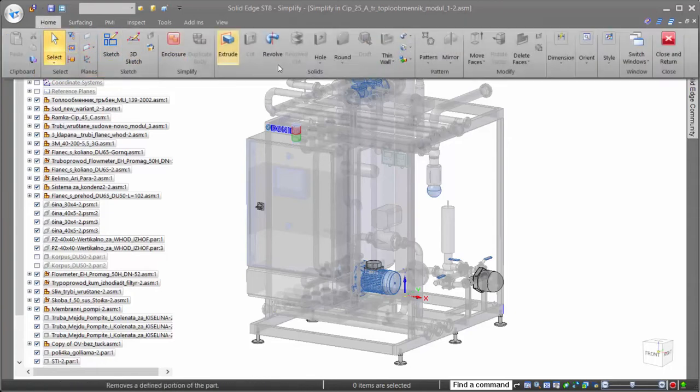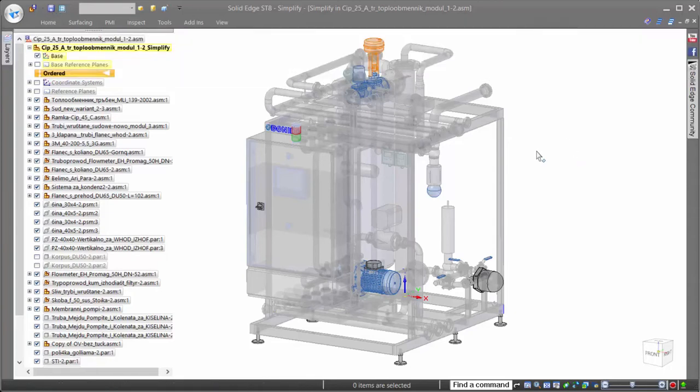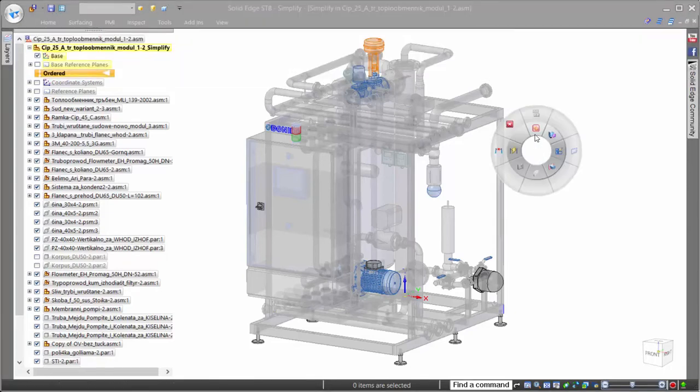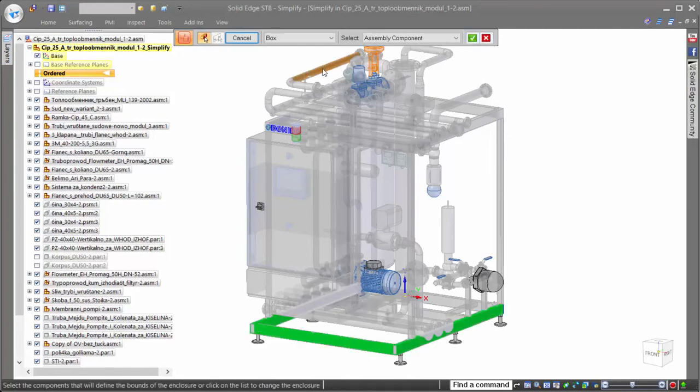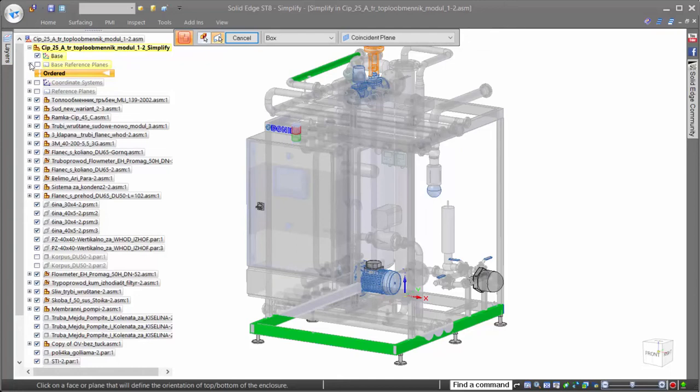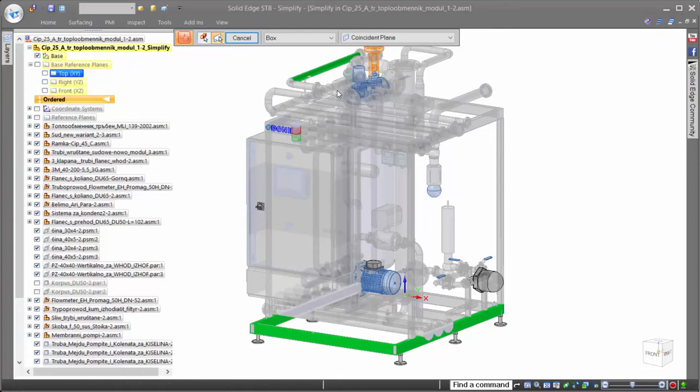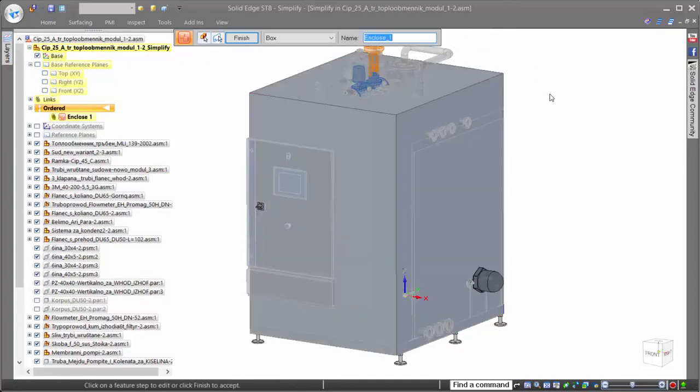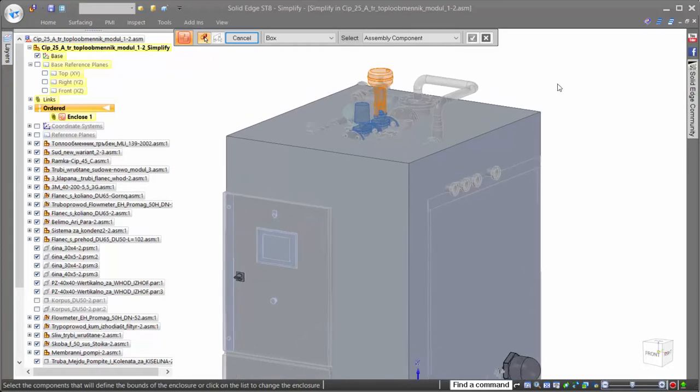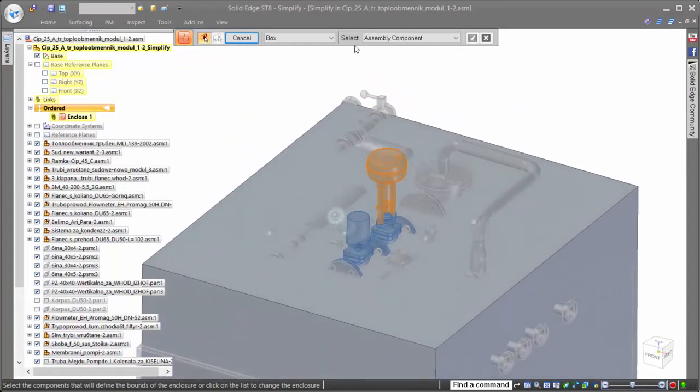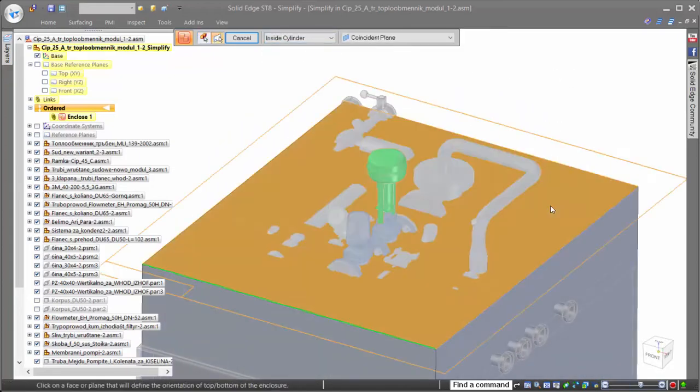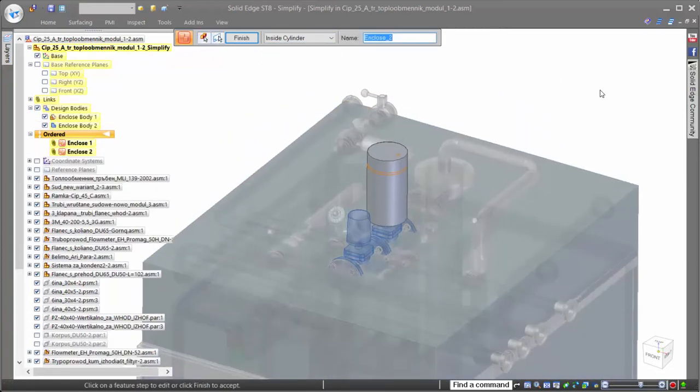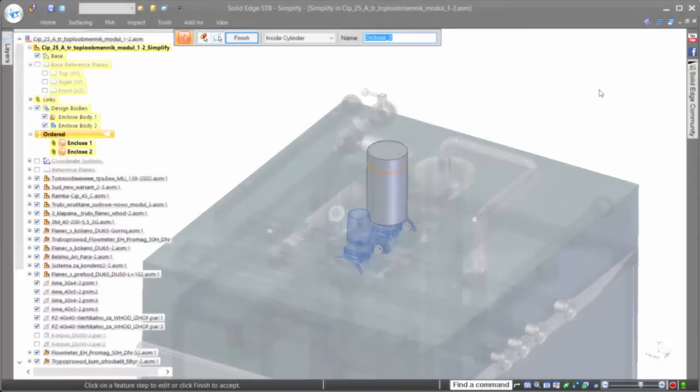So let's take a look at how simplified assemblies are created. Solid Edge provides users with a full set of modeling tools, so once you begin the simplification process, as many or few details as desired can be included in the resulting simplified assembly. One of the most efficient tools for creating a simplified assembly is the enclosure command, allowing users to simply click on the parts that make up the boundaries and define a simple shape to represent it.